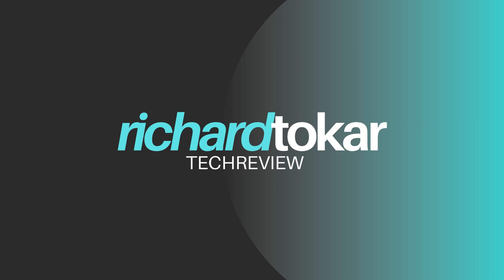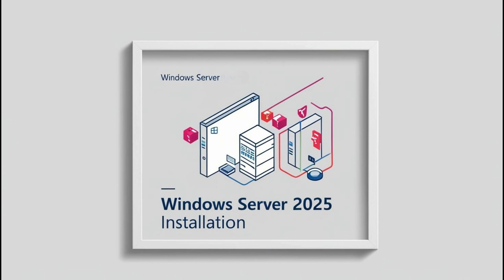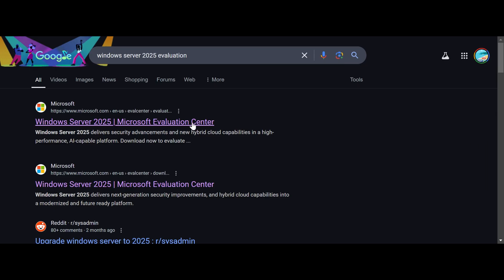Hey everyone, welcome back to the channel. In today's video, I'll show you how to install Windows Server 2025 on VMware Workstation using an unattended setup. This means no manual clicks during the installation process. Just set it up and let it run. Let's dive right in.